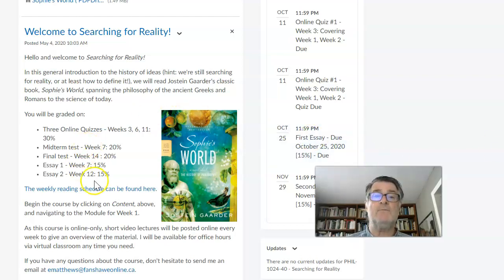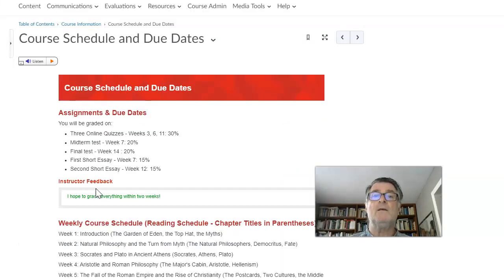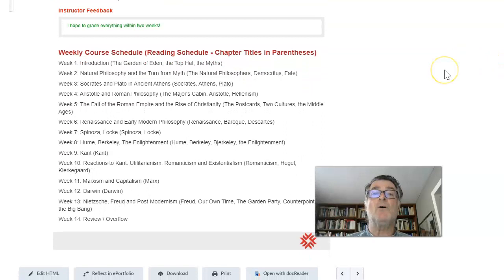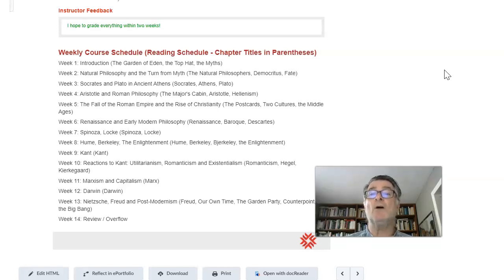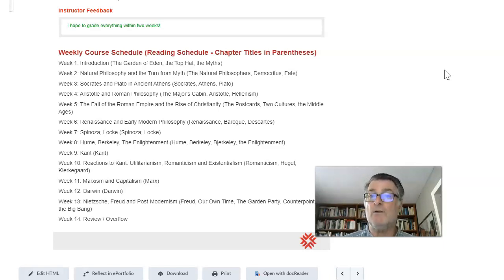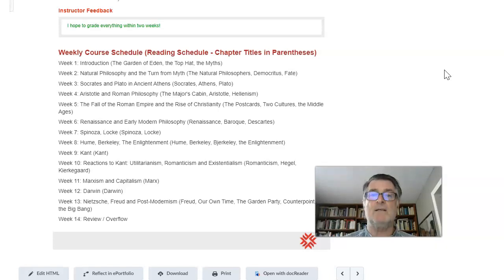The reading schedule is also here. If you click on it, there is the course schedule and due dates, as I just spoke about. Week one covers introduction, Garden of Eden, the top hat, myths. Week two is natural philosophy, Democritus, and so on. The review will be in week 13, not week 14. There's a fair amount of reading, but remember the chapters are quite short and fun. They don't require any previous knowledge of philosophy.